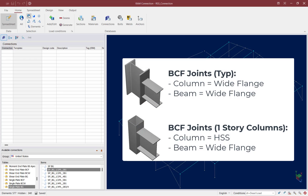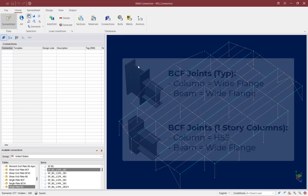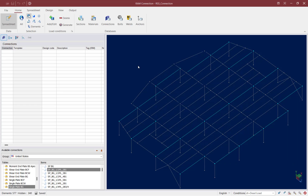For this particular model, our beam-column flange joints fall into two main categories. The majority of the building structure uses wide flange column sections, while the single-story columns at the first floor level use hollow structural sections — a couple of round tubes and a couple of rectangular hollow sections. I am going to manually unselect the beams that are connecting to a hollow structural section and design specific connections for those joints in a subsequent step. To unselect any beam, hold down the Shift key and select the beams being supported by the hollow structural sections.